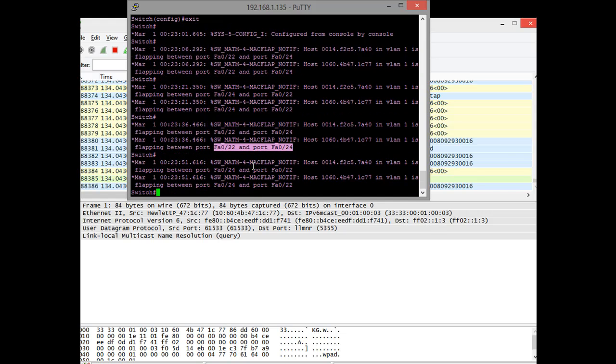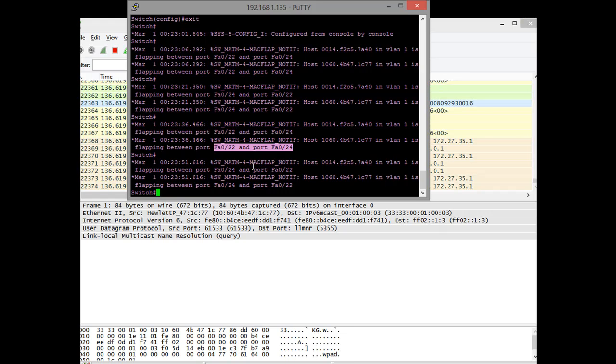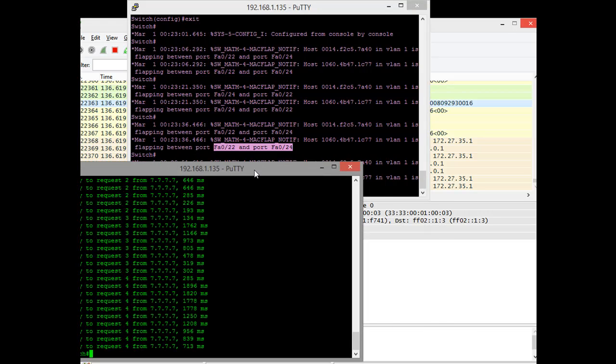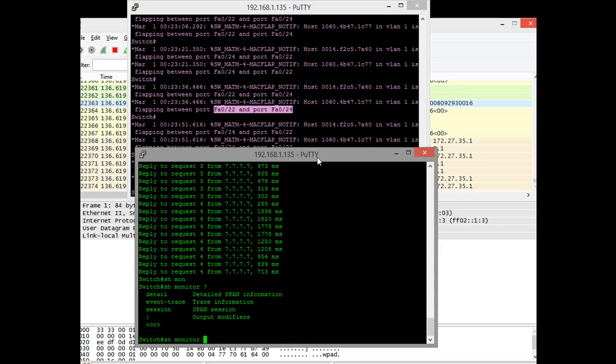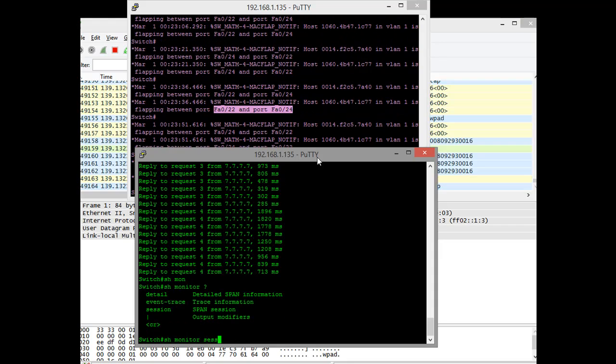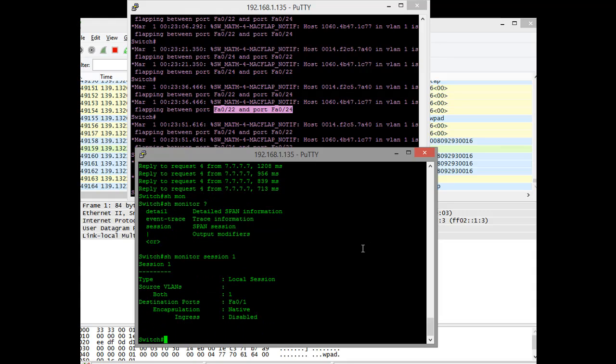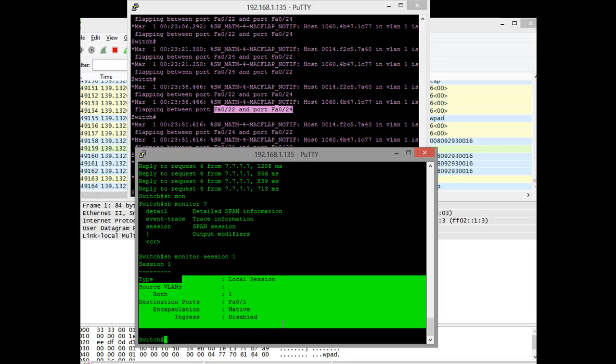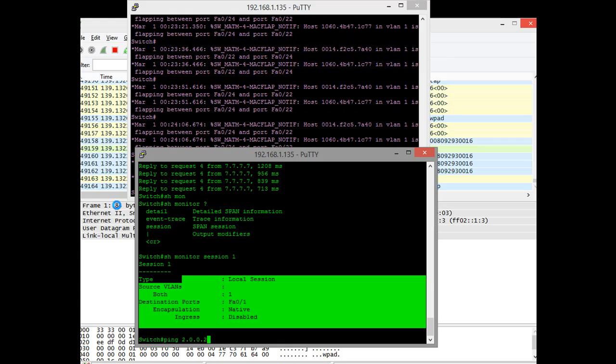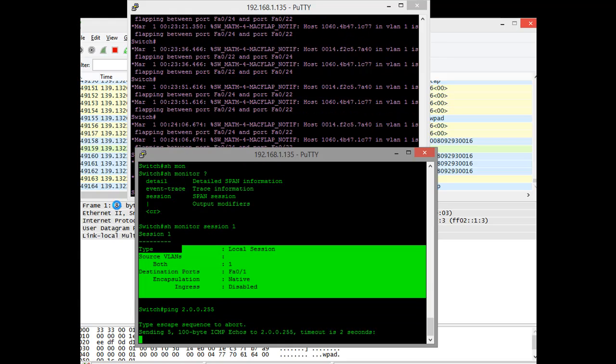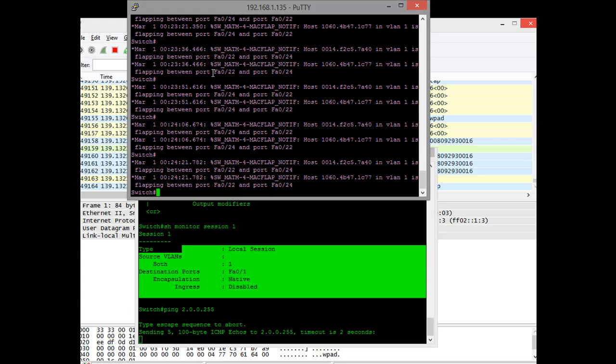I'll ping to a make-believe broadcast address and then push the information out on a monitoring port. You can see here I have two switches, show monitor, and we can do a session 1. I have port monitoring on both session 1, and I'm going to ping to a make-believe address 2.0.0.255.